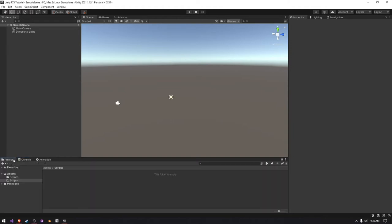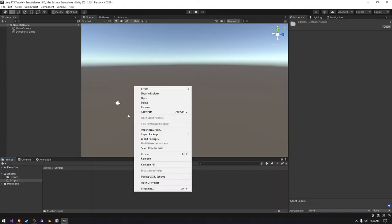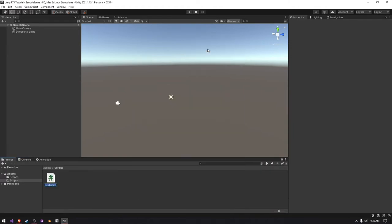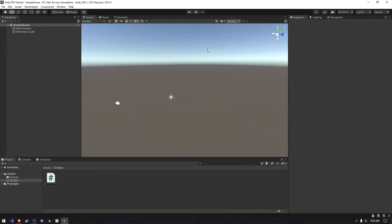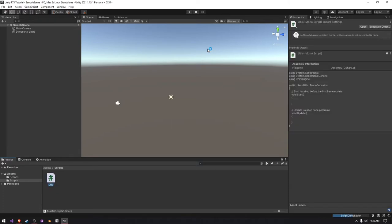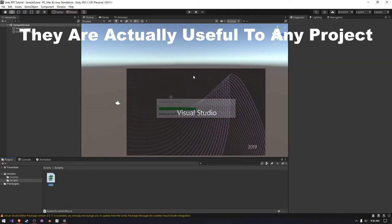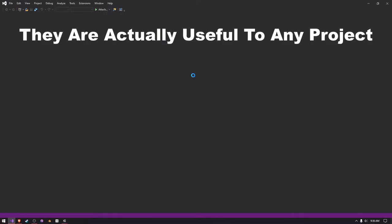So I already have a scripts folder here, and I can just create a new C-sharp script and just call it utils. This is just going to be a very simple script. We're only going to have two functions right now, and they're going to return a transform and a game object. These are just going to be selections to help with selecting down the line.